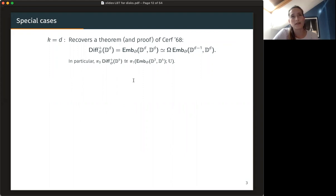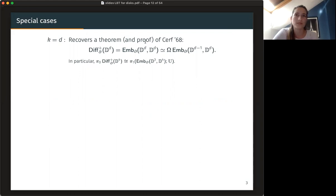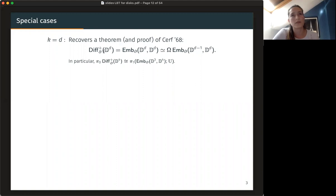Here are some special cases. For K equal to D, this recovers the theorem of Cerf, and actually his proof — basically what we're doing is just observing that Cerf's proof works a bit more generally. It's really his proof. I think it's something that should be really well known, and it just wasn't used enough. What he used it for was studying diffeomorphisms of the D-dimensional disc. If you think about this — it's like an exercise — you can think about why this situation is precisely a situation with a dual, and then you get this D-fold looping.